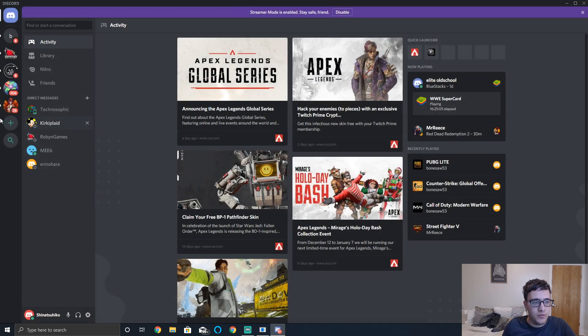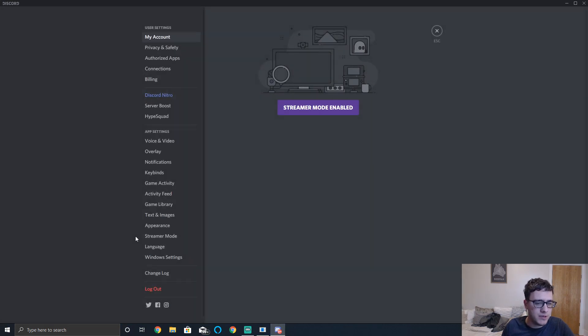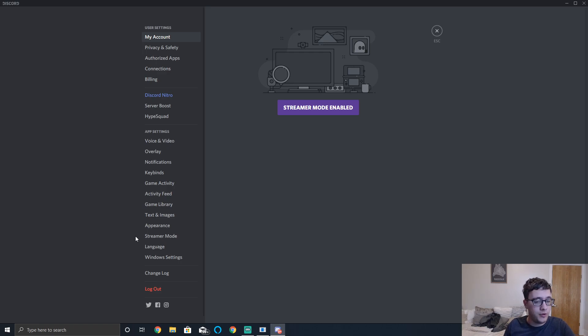Now some of the animations and processes in Discord may not be as smooth afterwards, but it will free up that workload from your GPU.